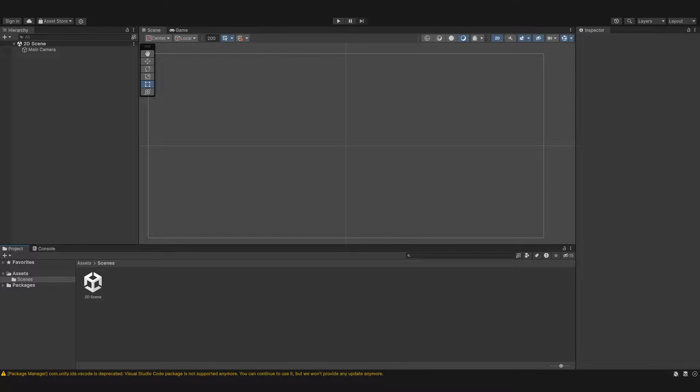Hello everyone and welcome to part one of this little series on Unity UI. Today we're going to cover the canvas and all of its properties.